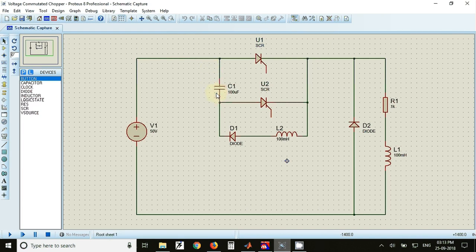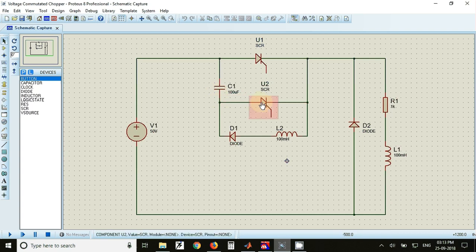When the capacitor gets fully charged, current through the capacitor will stop. This will automatically turn off the auxiliary thyristor or thyristor number 2.